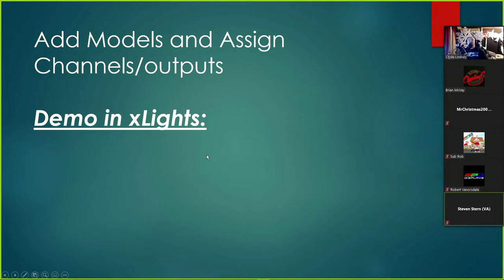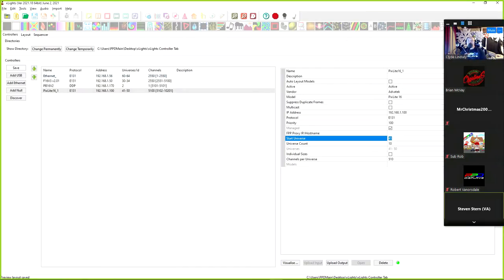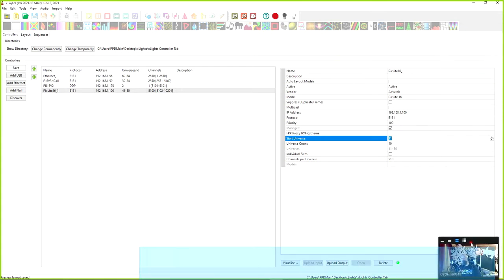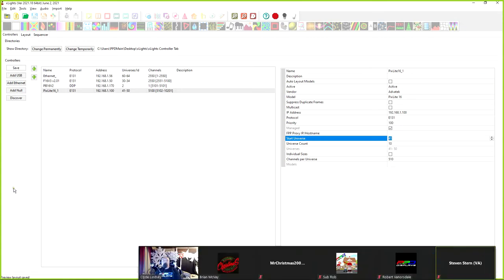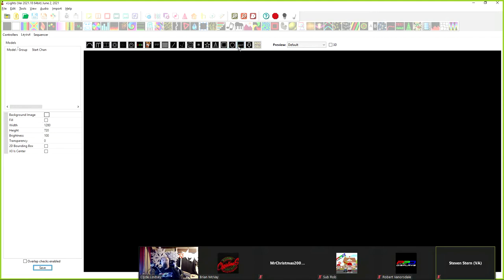What we're going to do is we're going to add the models and assign each channels an output in the xLights program. So let's go ahead and tab over to xLights. I'll pop me down here. And what we'll start with is we'll go into the Layout tab.